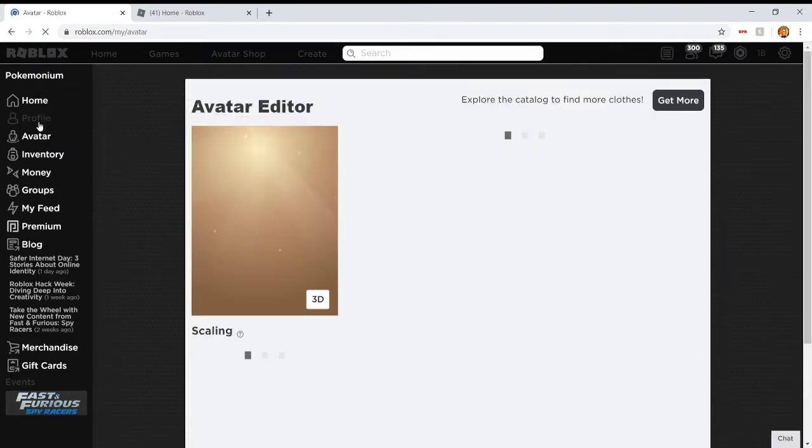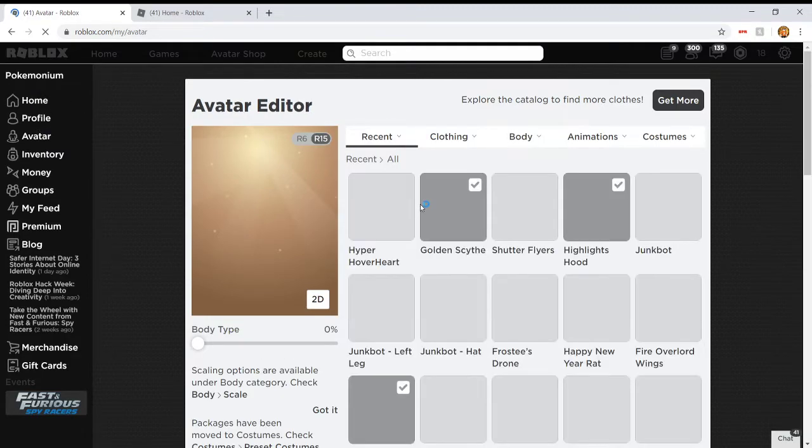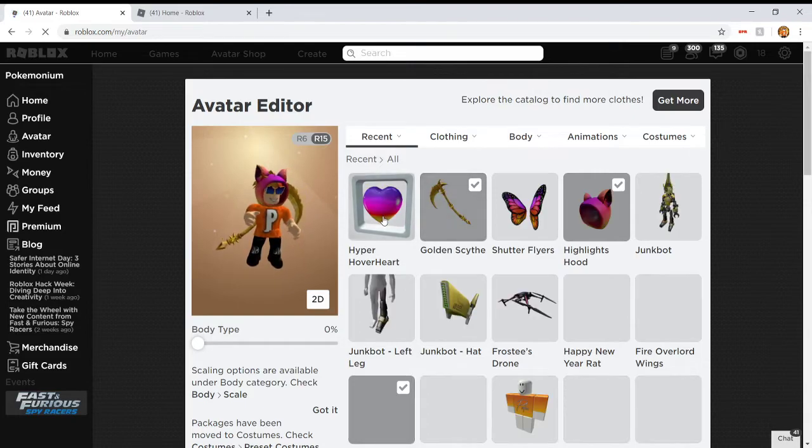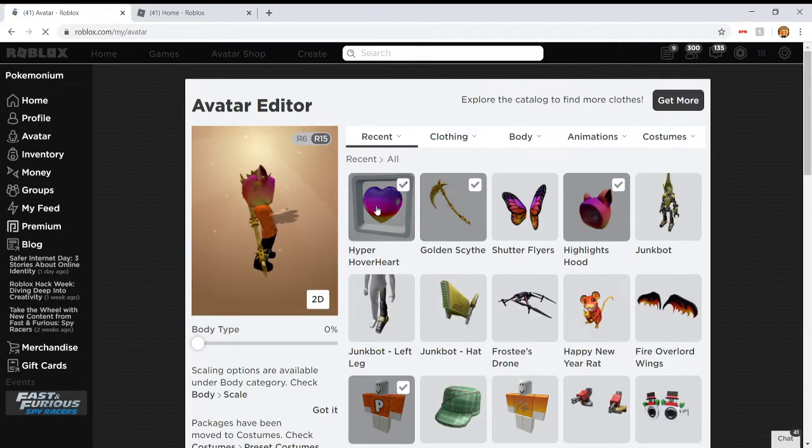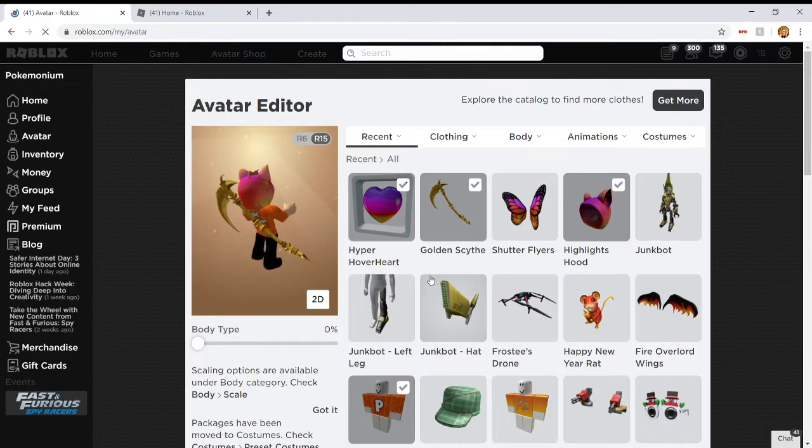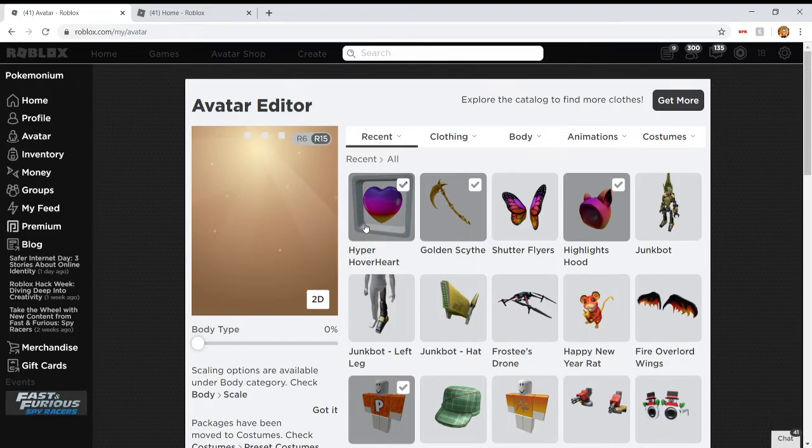I'm very curious. I wonder exactly what kind of item this is. So as you can see, this is it. The hyper hover heart. So let me put this on, and I'm not sure what kind of clothing item it is. Excuse my slow internet while it loads.